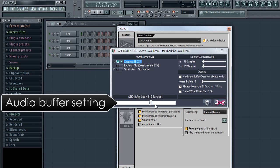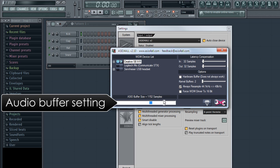However, if the default setting of 512 samples causes pops and glitches, called underruns, then set it to around 1024 or higher. The buffer allows your computer time to do all the computations necessary to create and process live music.